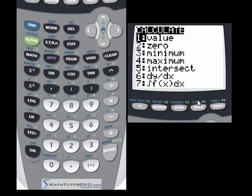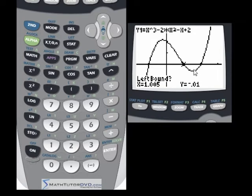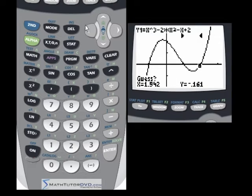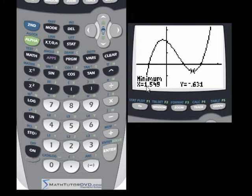So let's go into the calculate menu and you'll see two functions, three and four — here's the minimum and here's the maximum. Let's calculate the minimum; we'll hit number three. It's basically the same thing as before — it's going to ask you for a left bound, a right bound, and a guess. The left bound can be anywhere to the left of this minimum. So let's go ahead and hit enter. The right bound is going to be anywhere on the other side of this valley. Hit enter there. And the guess is just your best guess by eyeballing where this local minimum is. The calculator will tell you the local minimum is at X equal to 1.549, Y equal to negative 0.631.